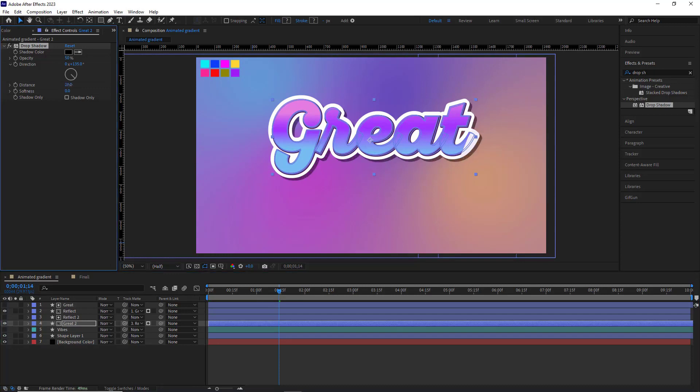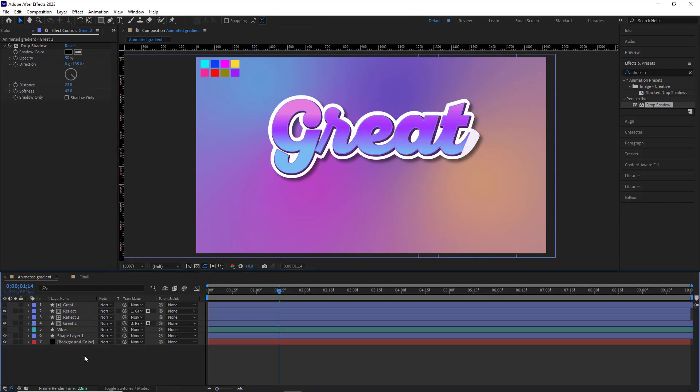I increase the distance. 23 seems good to me. And I increase the softness too. I think 42 should suffice. And then to loop the animation, I want to create an output animation so that the text disappears after it appears.